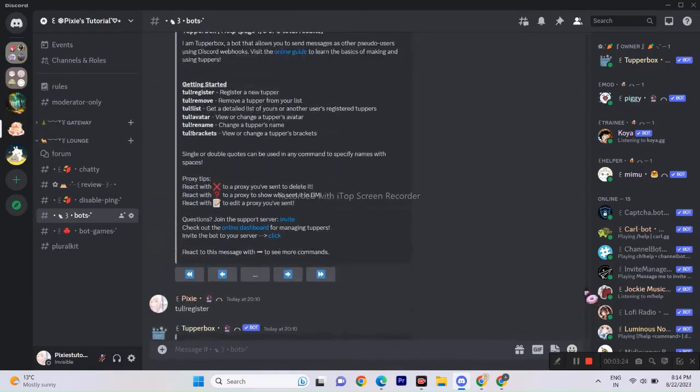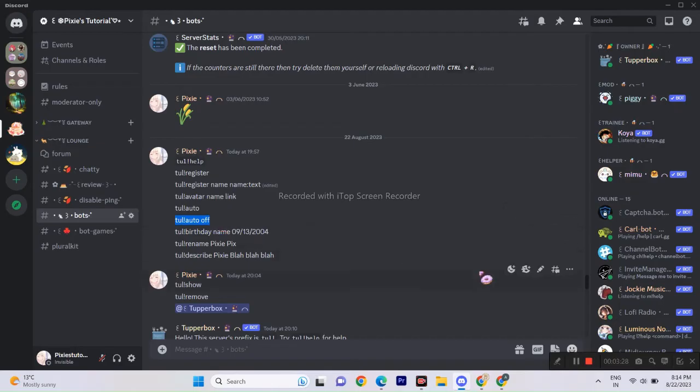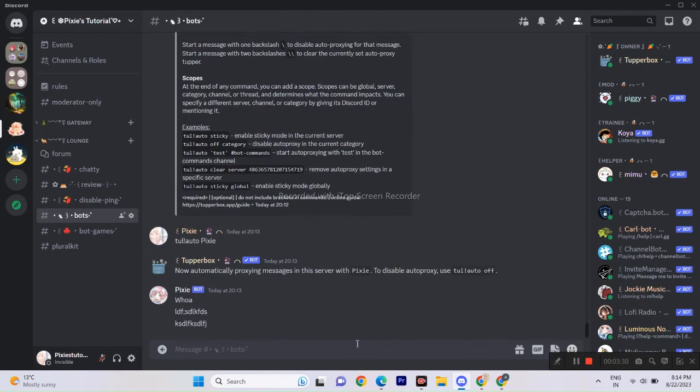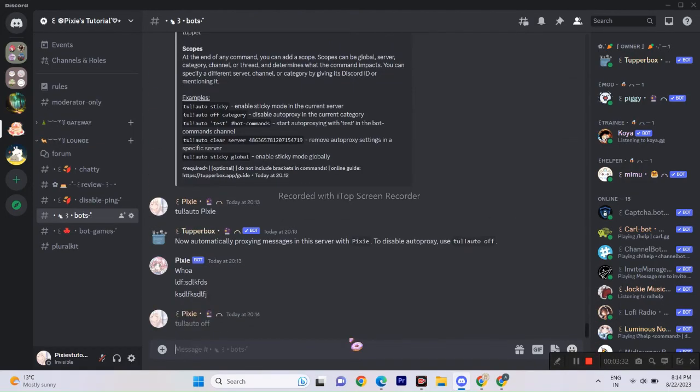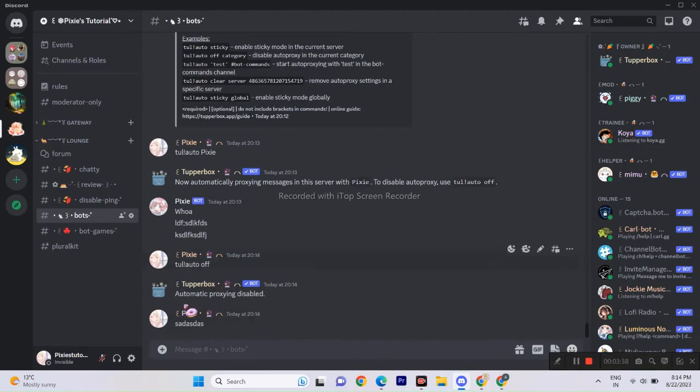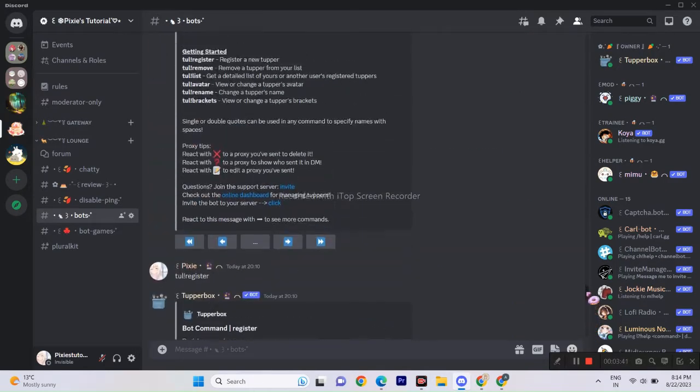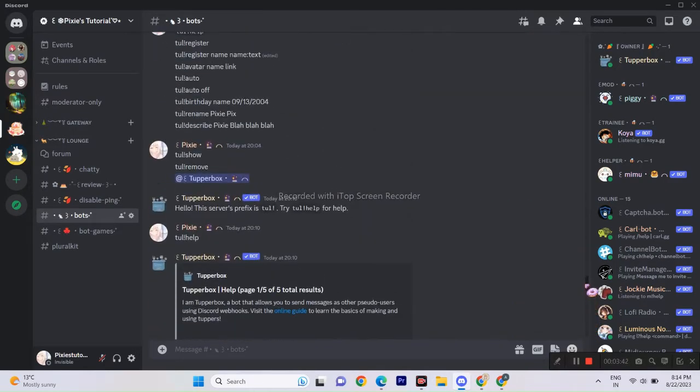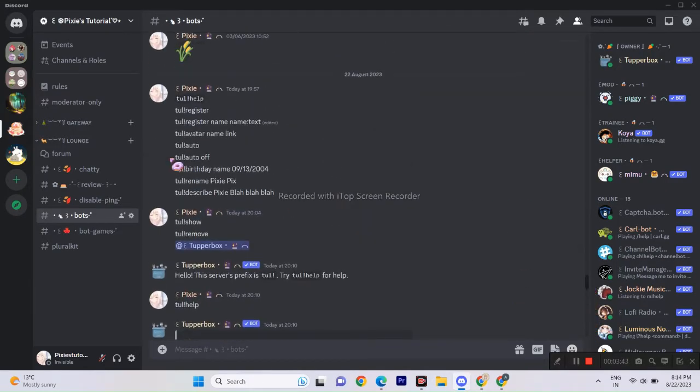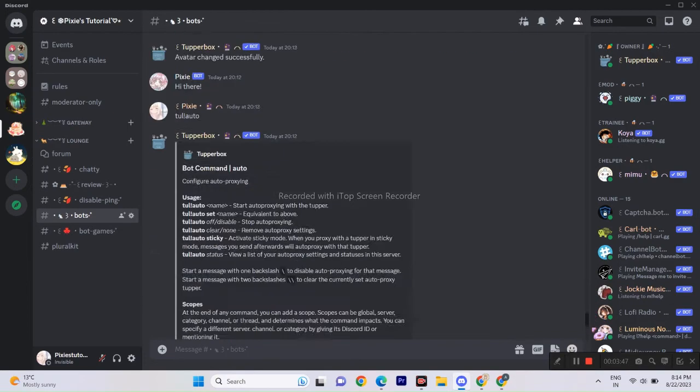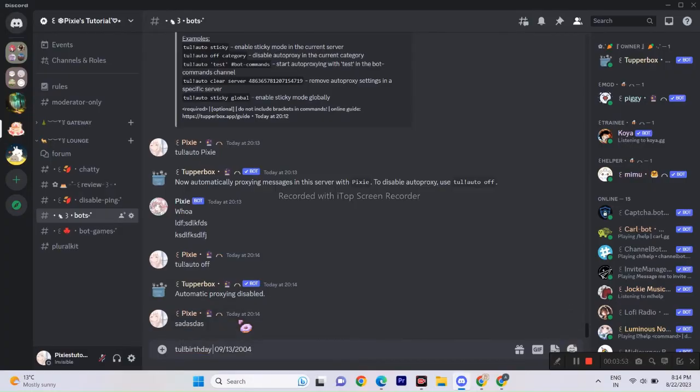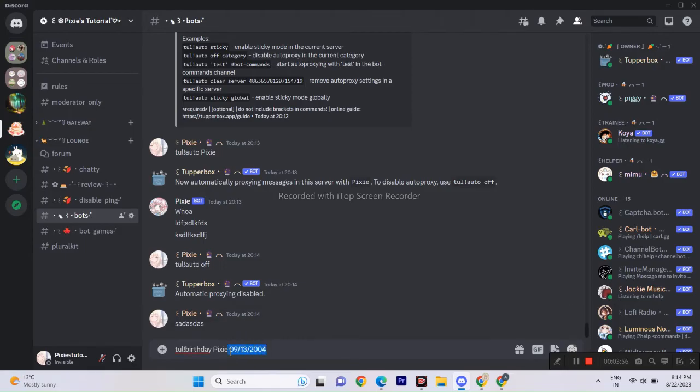Now you can enjoy roleplaying to the fullest without any hindrance. Let's say you want to turn off your proxy, you can do that too using this command. For birthday the format is month slash day slash year, use that otherwise it won't work. You will find the commands in the description and I will also add details so you guys don't get confused.